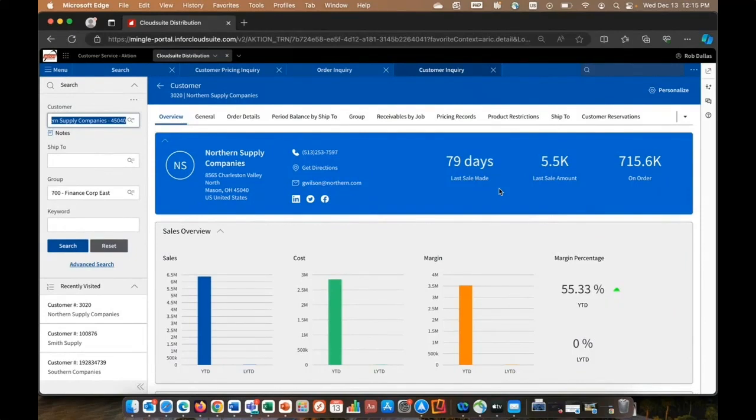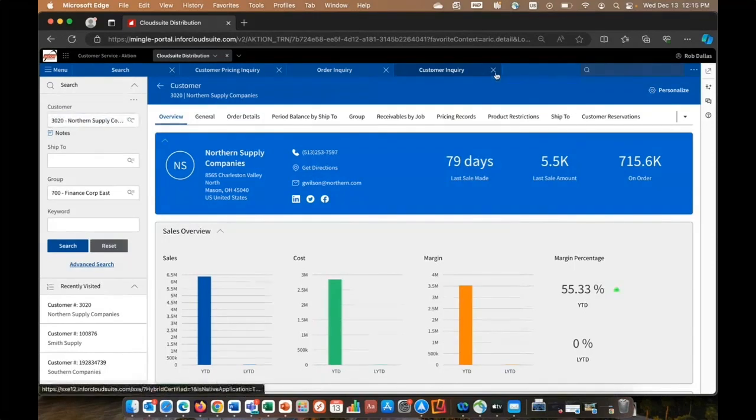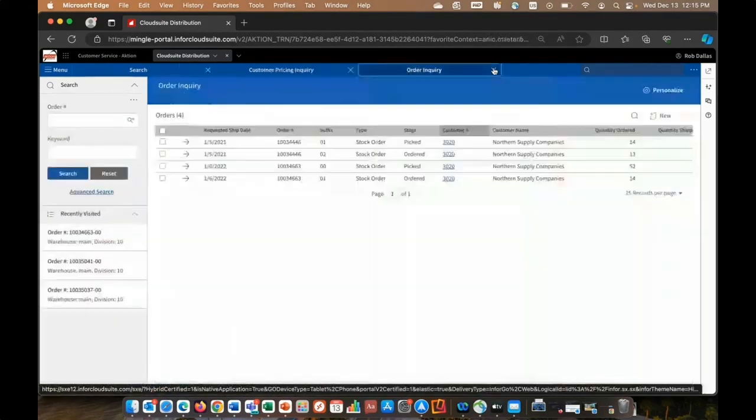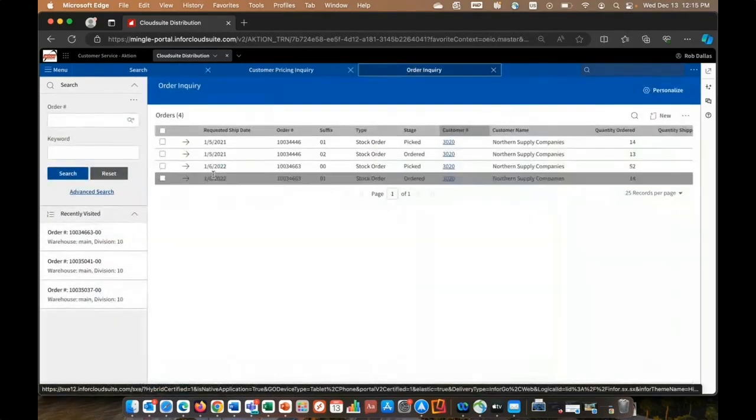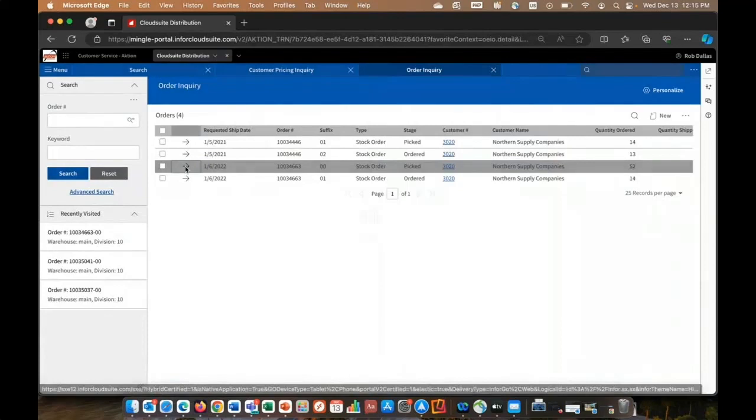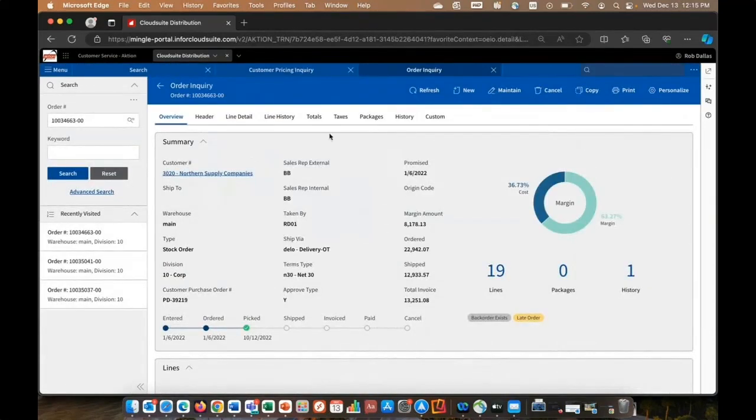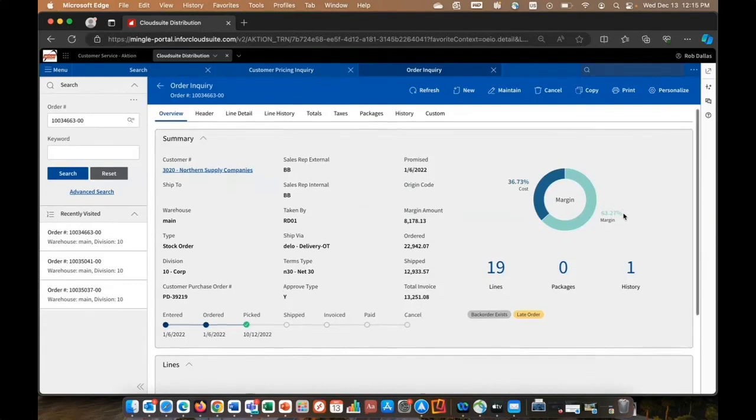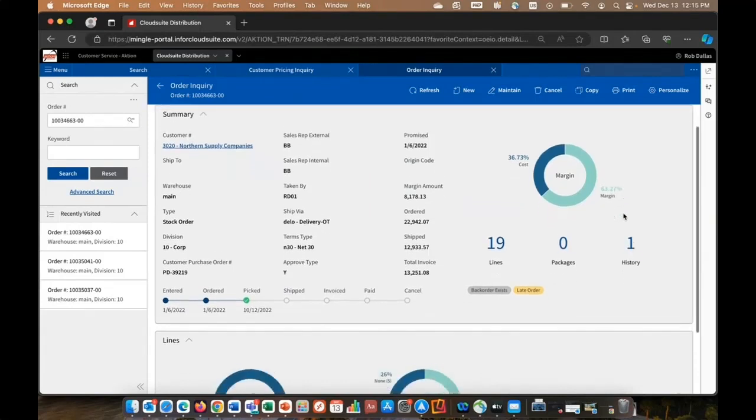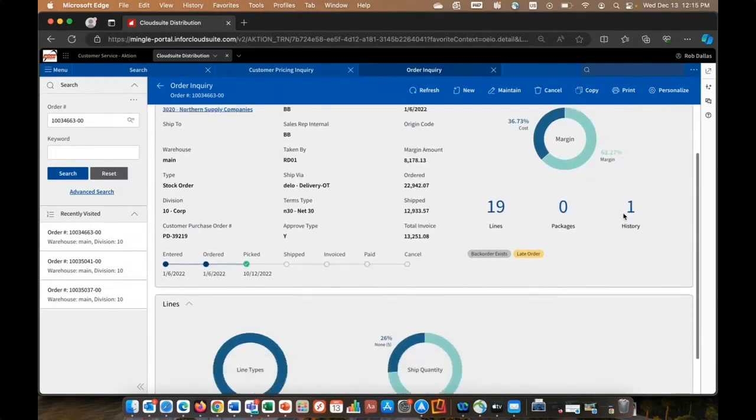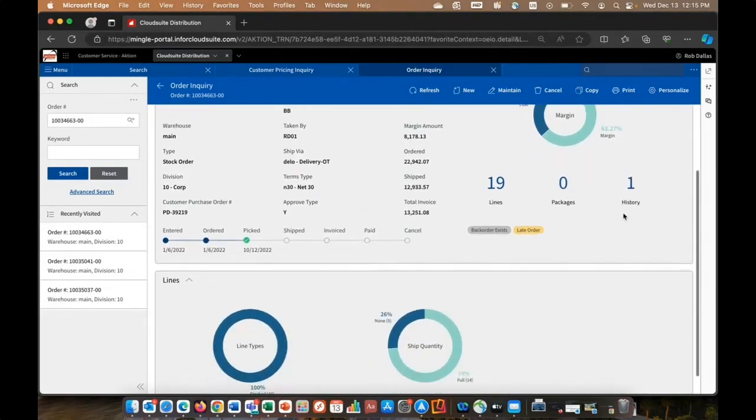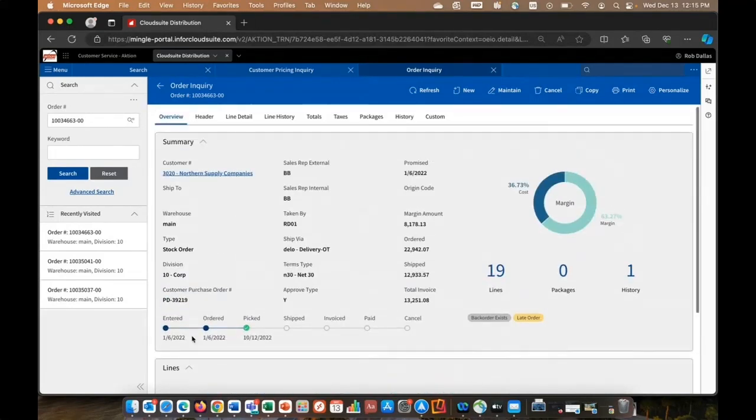So wherever you see the blue hyperlinks gives you the ability to drill down. Or if you want to think about it, you're drilling across to another function. I'm going to go ahead and drill down into this third one here. Now I see some general information related to this order, maybe some analytics related to margin, maybe the type of lines that are on the order. I see the stage that this order is in as it processes through the system.